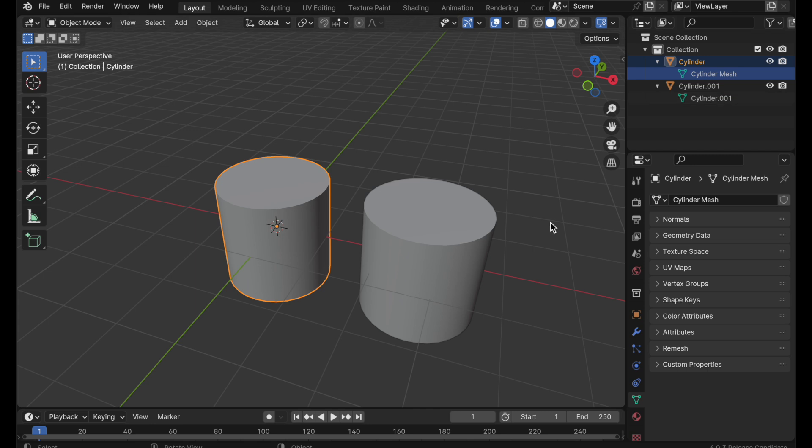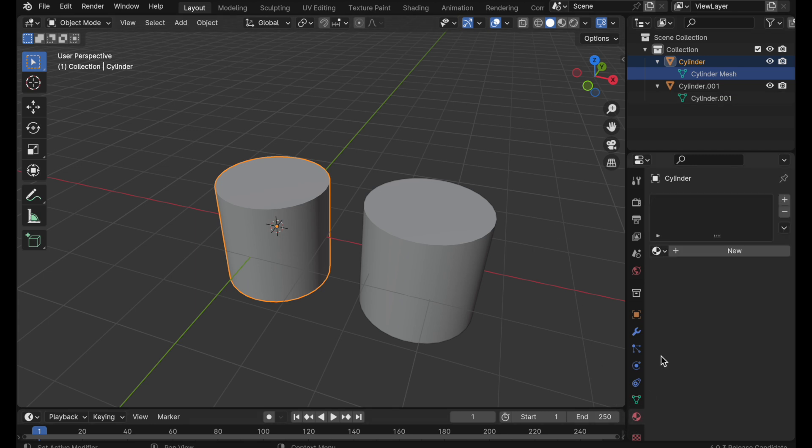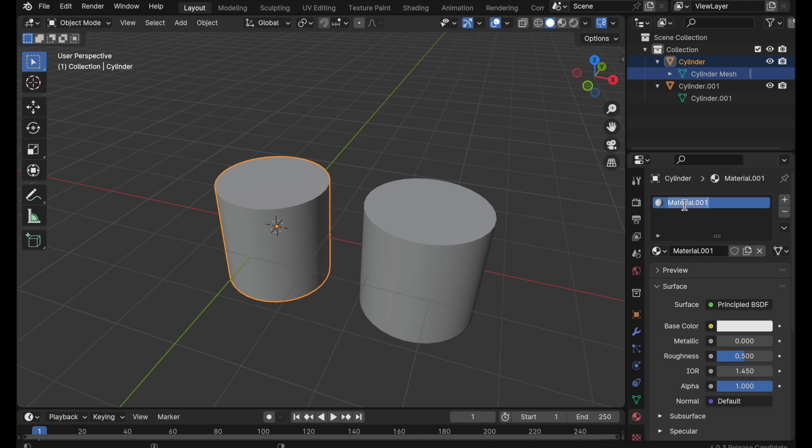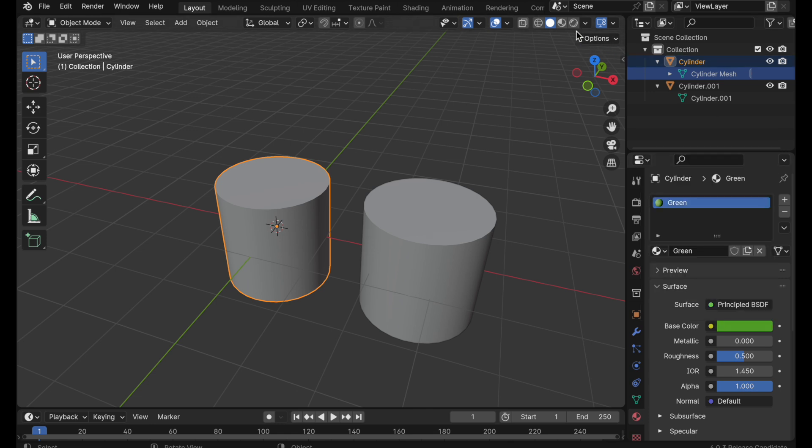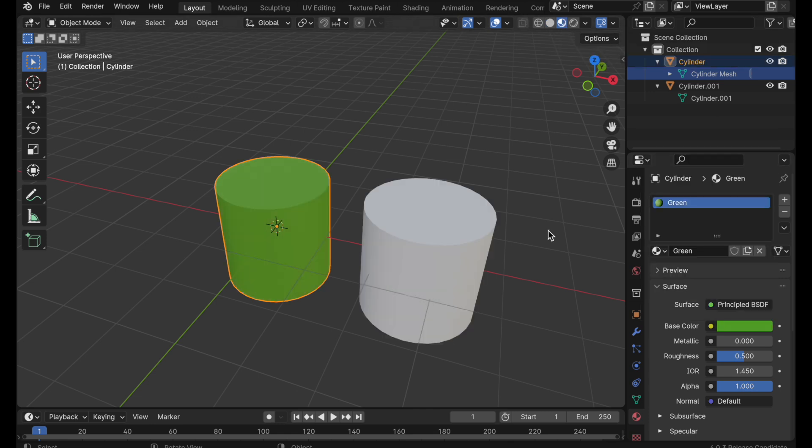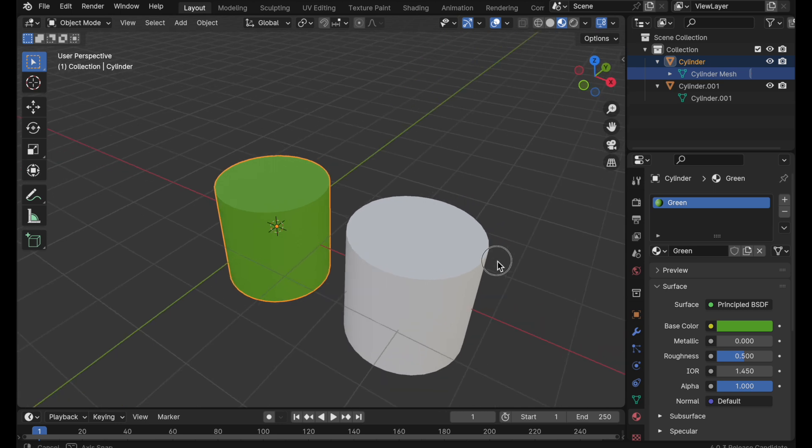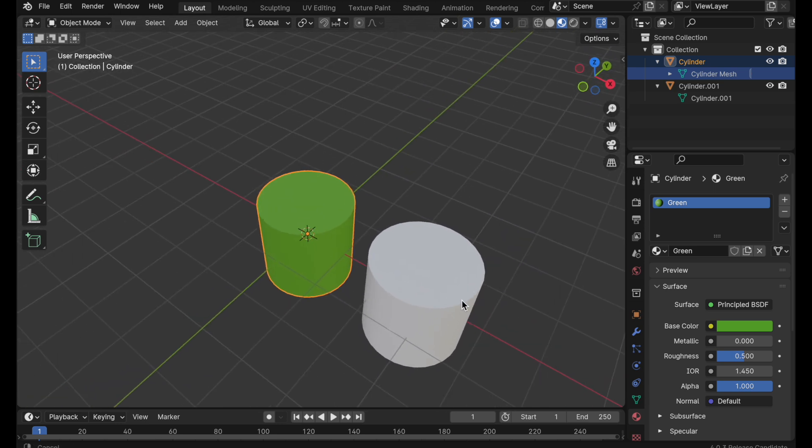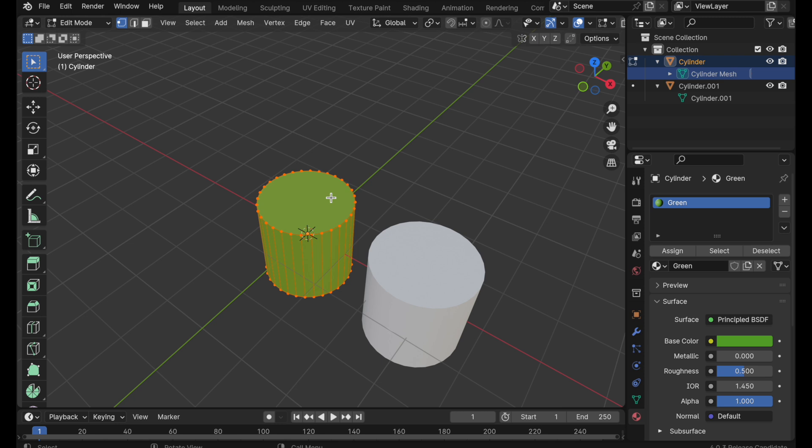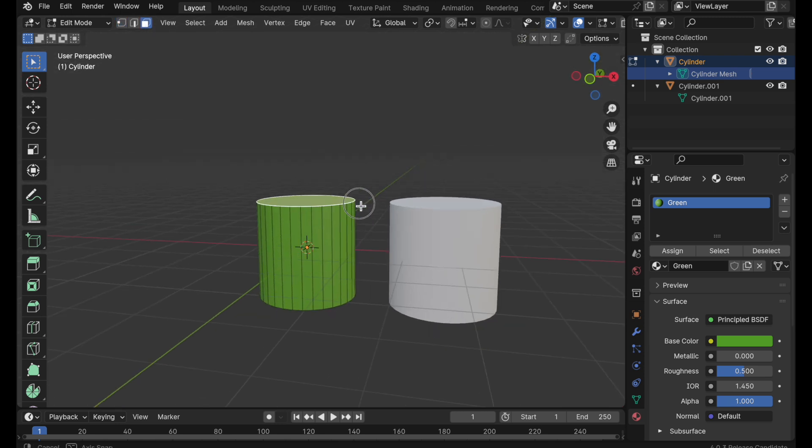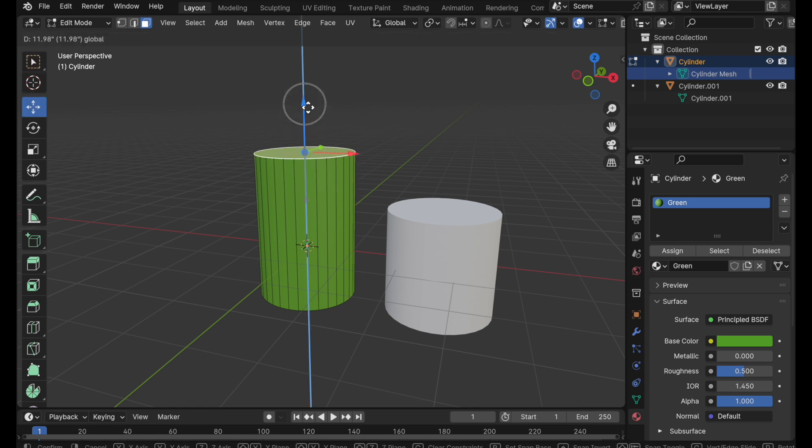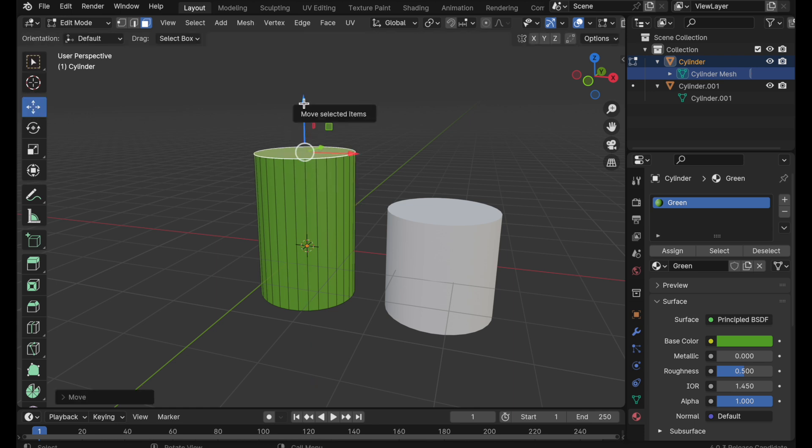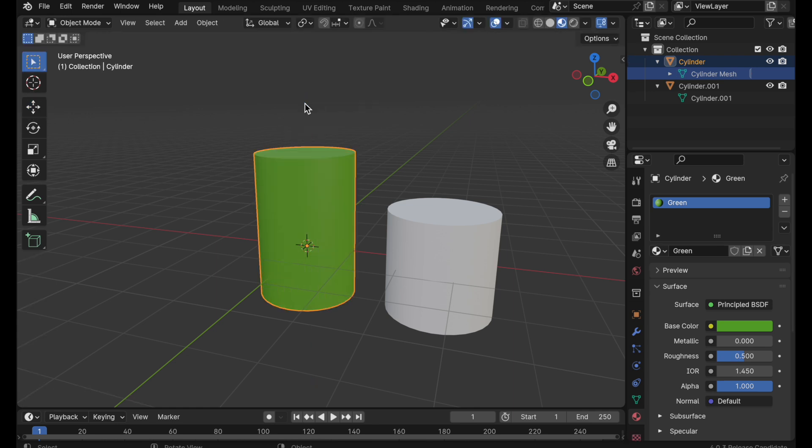So for instance if I come in and create a material with the first cylinder selected. We'll call this green. Change the base color to a green color. Then we look at this in a shaded mode. Only that first cylinder received the green color. So the two are very much independent. If I press the tab key and change the shape of this in some way, for instance moving it up, again is completely independent.